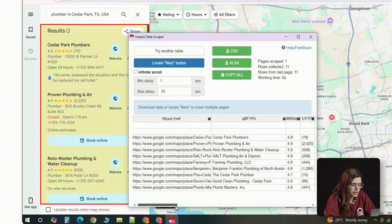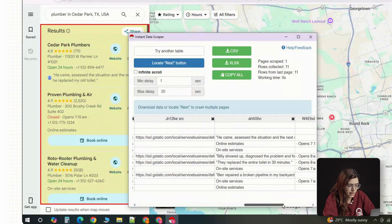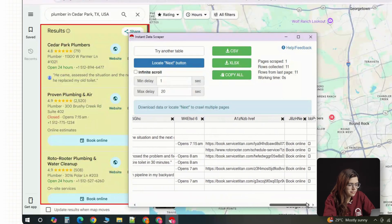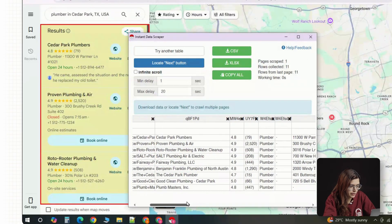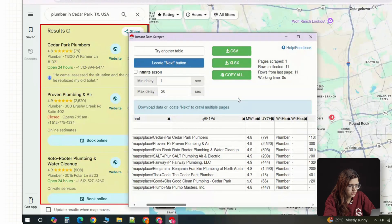You'll see it automatically starts picking up the business listings on the left: names, addresses, phone numbers, and websites. Sometimes it takes a little time to load each page, so set a small delay, maybe three to five seconds just to be safe.